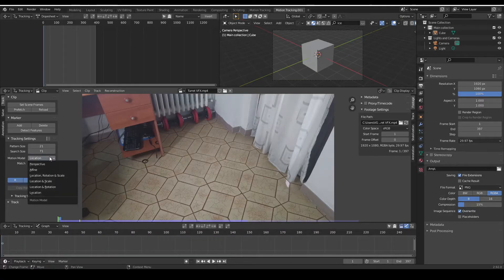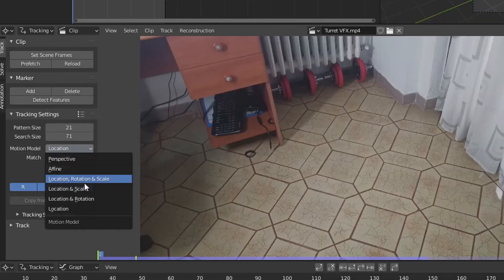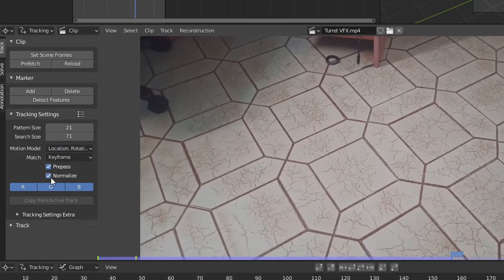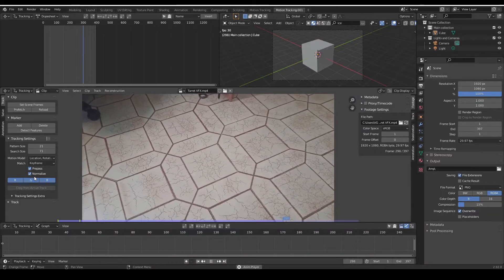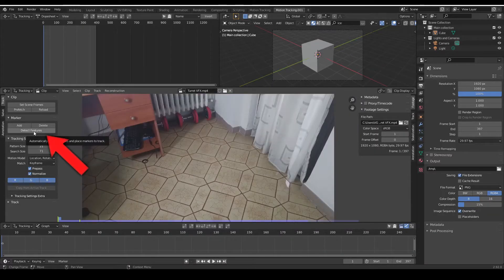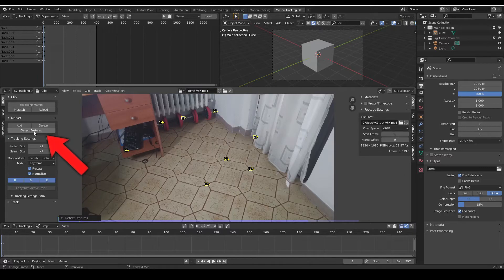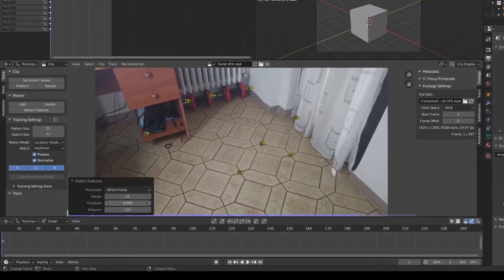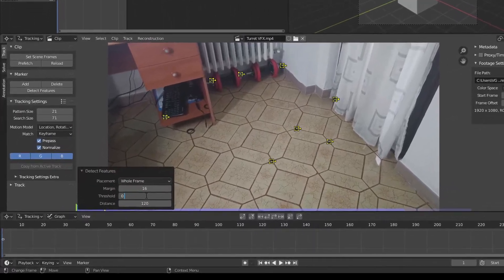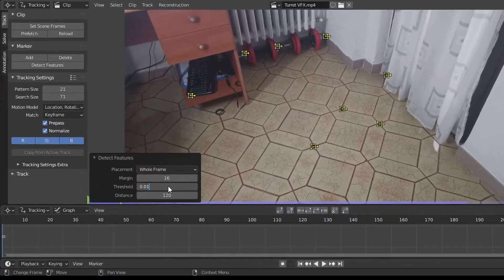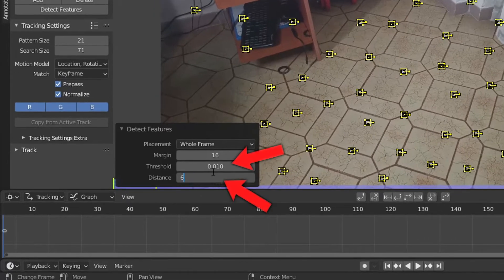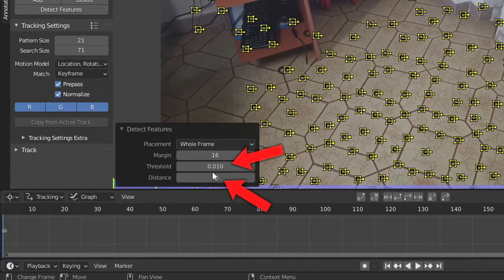Choose a camera motion that makes sense and click normalize, then you're ready to detect features. But as you can see in this case we need more trackers, so bring the threshold and the distance down until you get more of them.